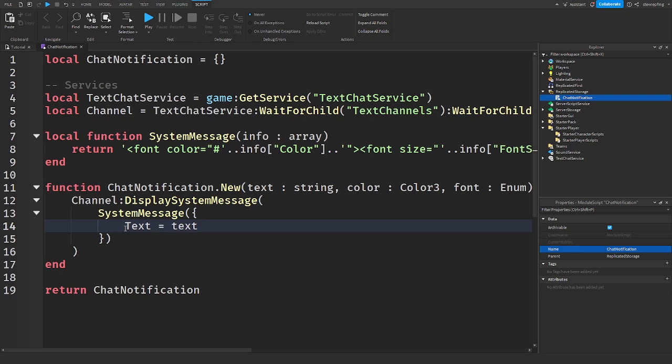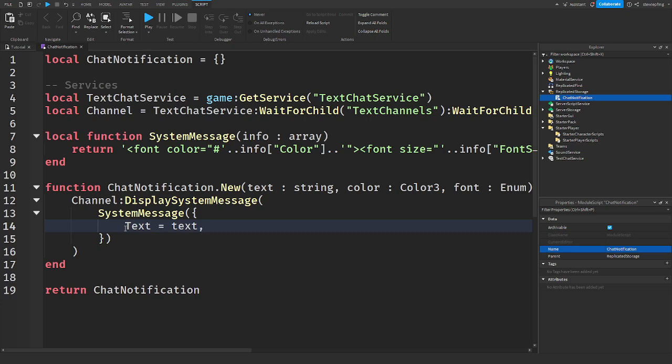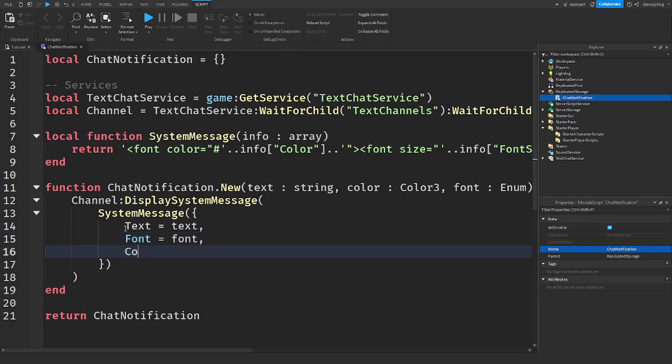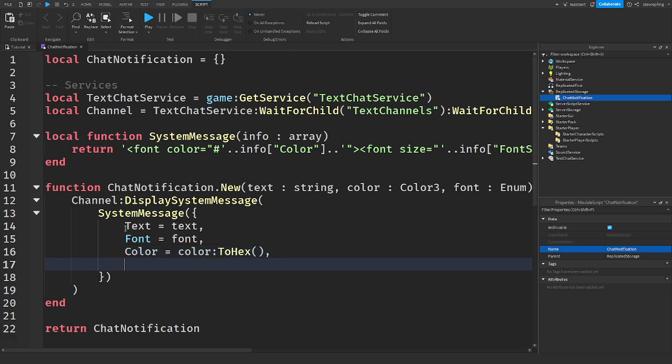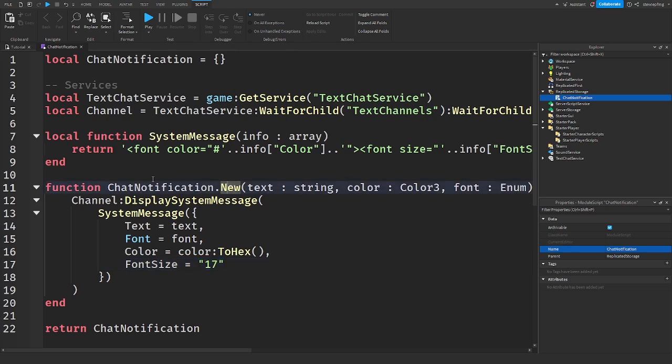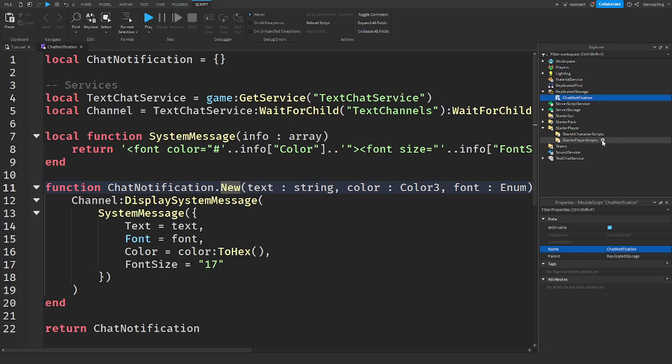So we're going to say text capital T equals text lowercase t, comma enter down, font equals font. And just copy what I have here so color will be equal to color colon to hex and then font size I'm going to leave that at 17, make sure that is in a string. So there we go, now when we call this module script it'll make the notification based on the information that we put in it.